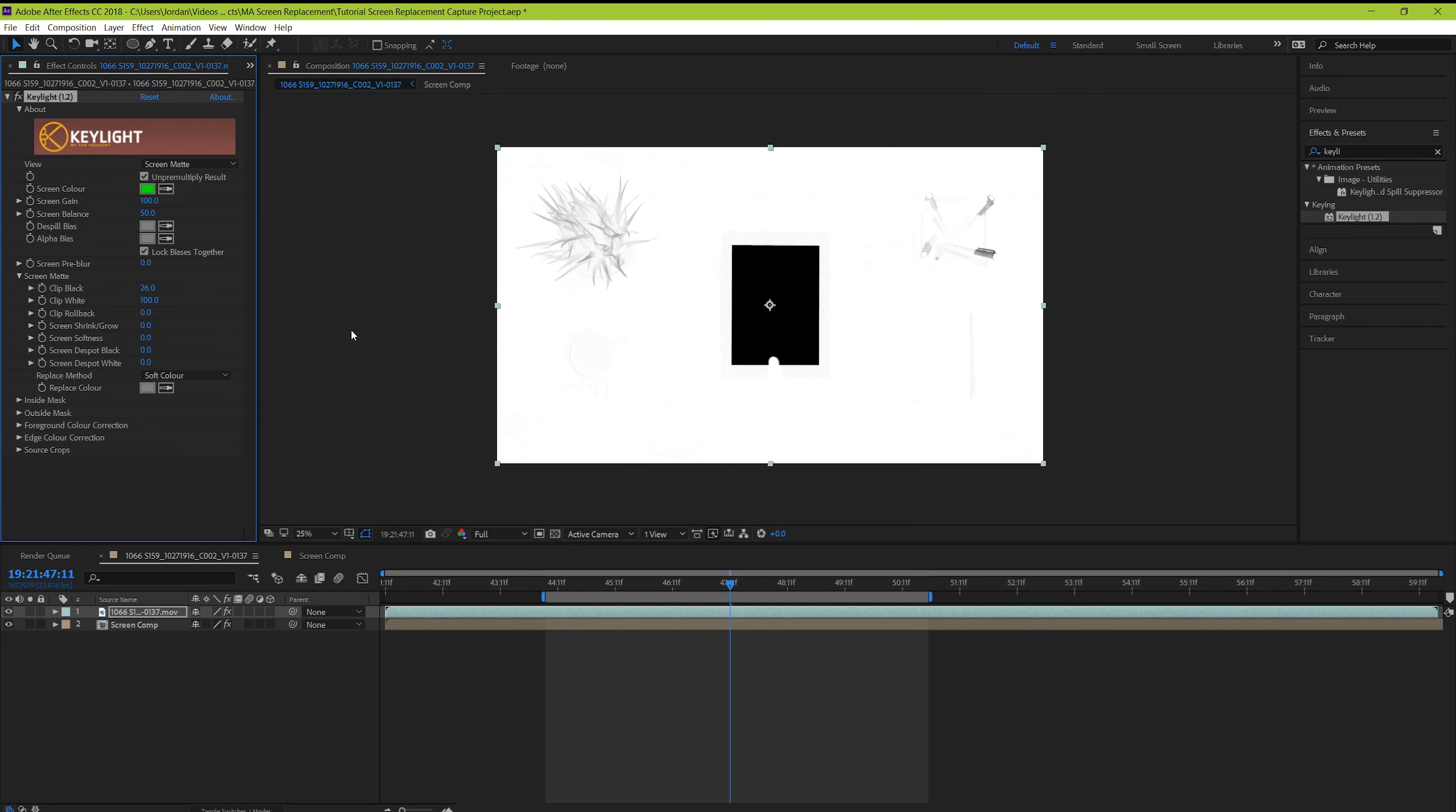Now take the whites down until it becomes a lot better out here on the outside of the screen. In this case, you don't have to worry so much about the outside because we're going to be isolating the screen in just a second. But in other cases of green screening, it's always a great idea to make sure everything is as black and white as possible.